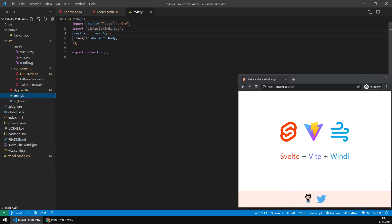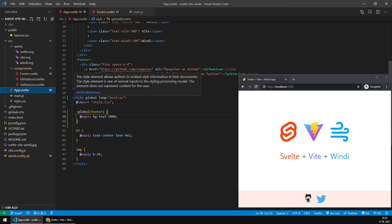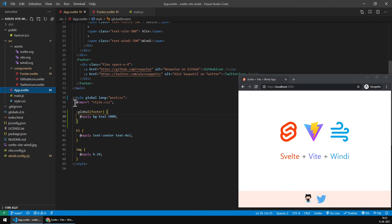There's just a virtual import of Windy, and then within app I'm globally importing style CSS since this style section is global.